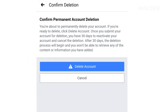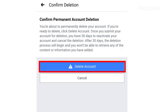Facebook will remind you of your 30-day window to reactivate your account if you change your mind. Press Delete Account when you are ready.